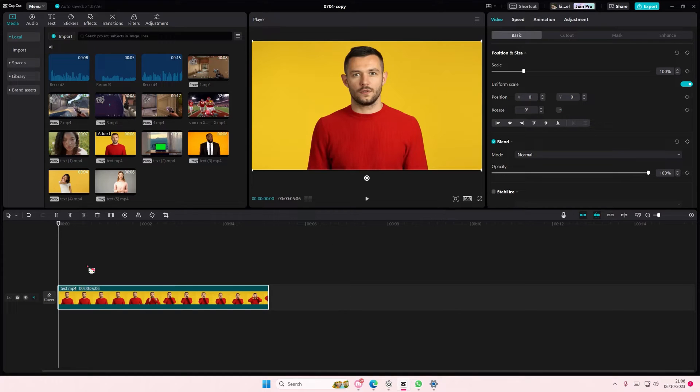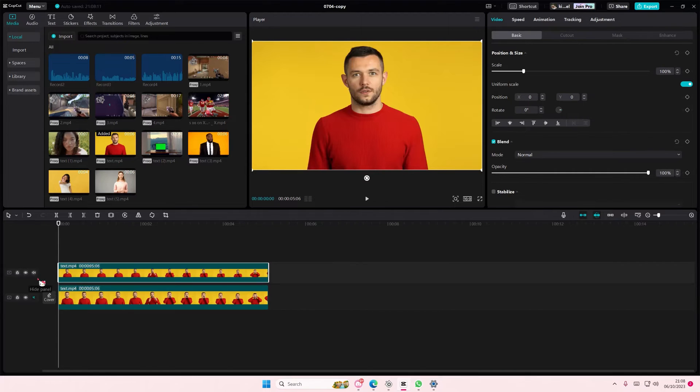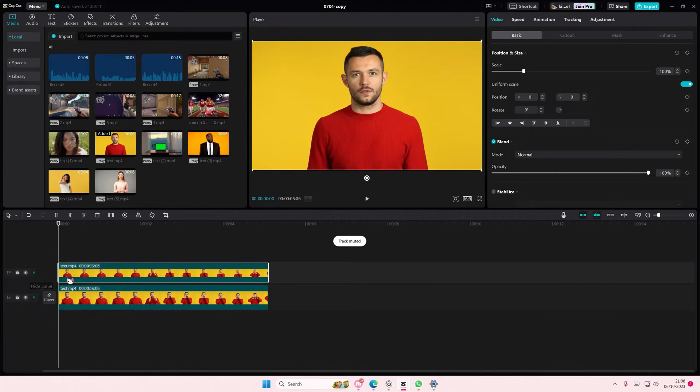Welcome back to this channel. In this video, I'll be showing you how you can create a white outline for the outline of your body on CapCut PC. Copy and paste your video once.